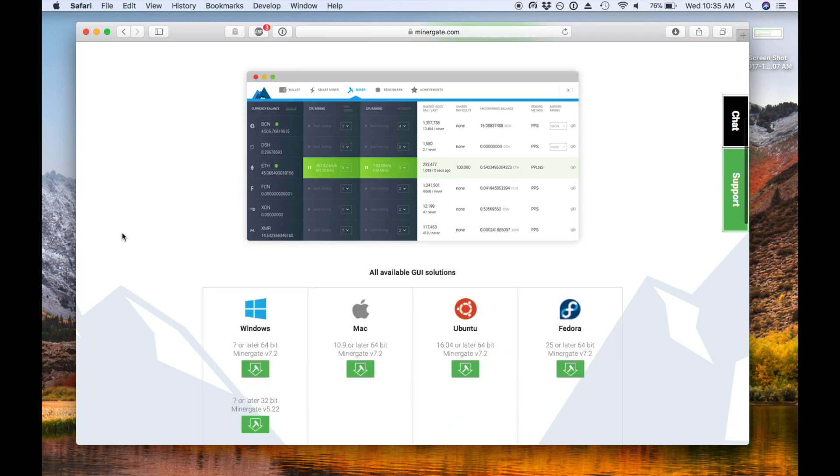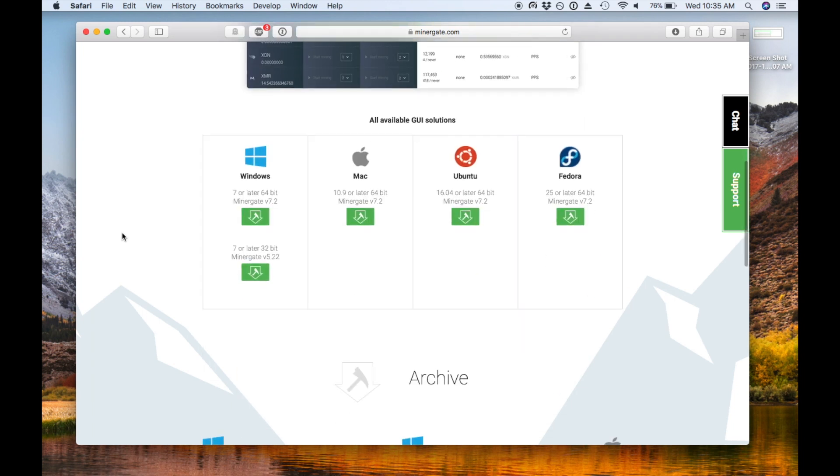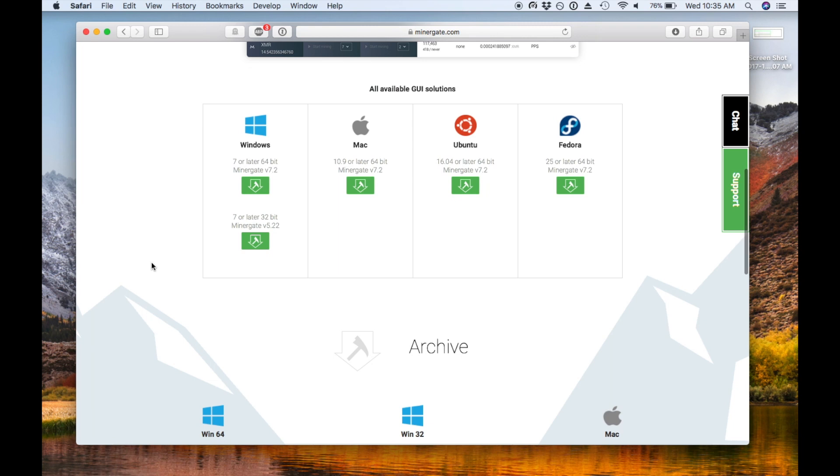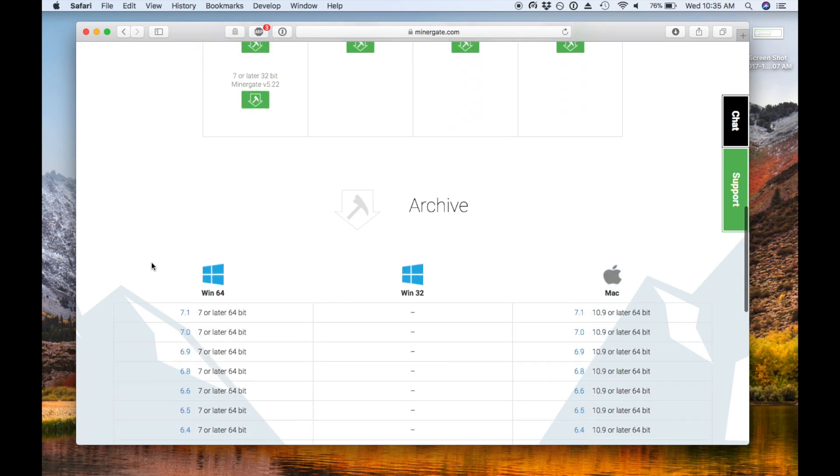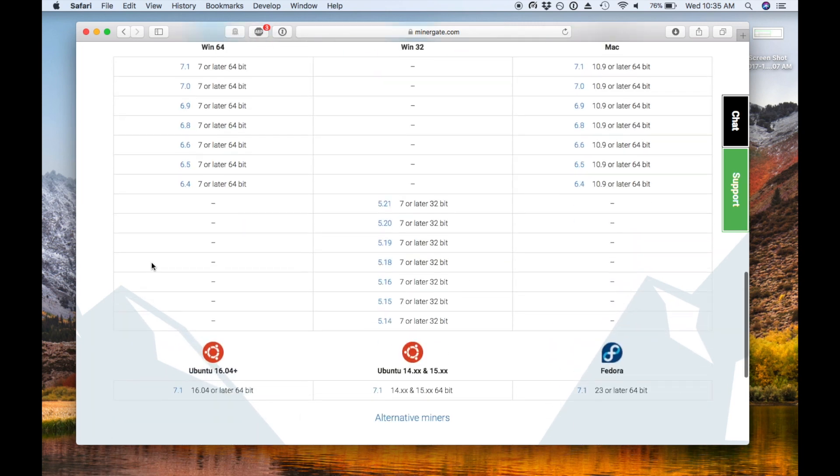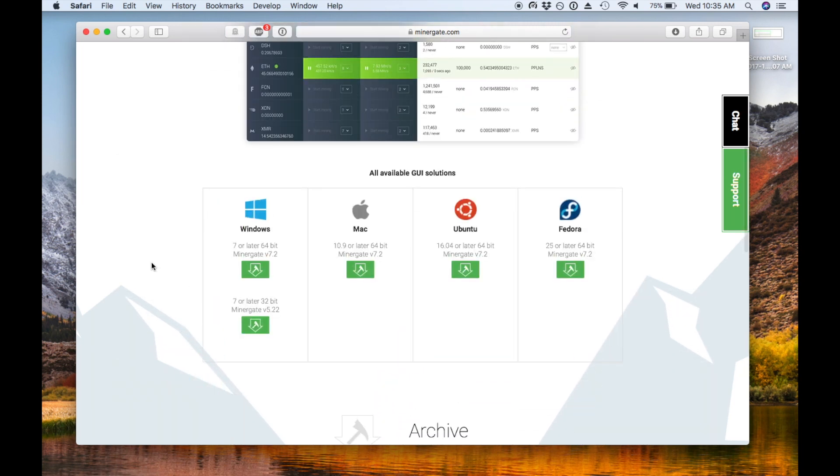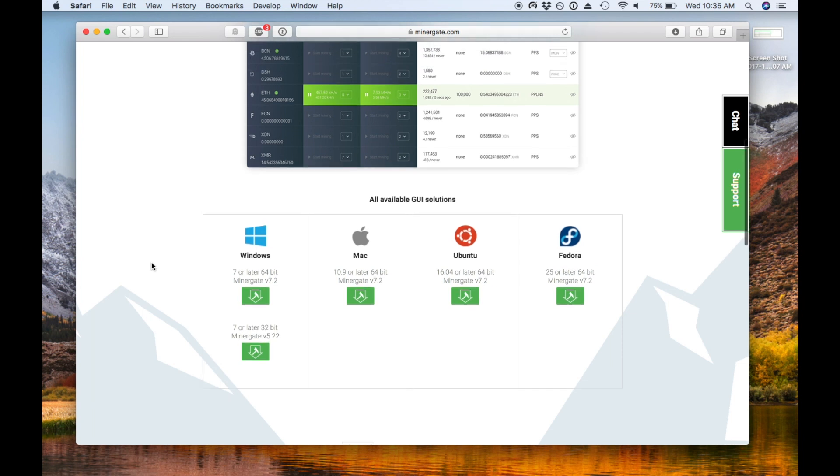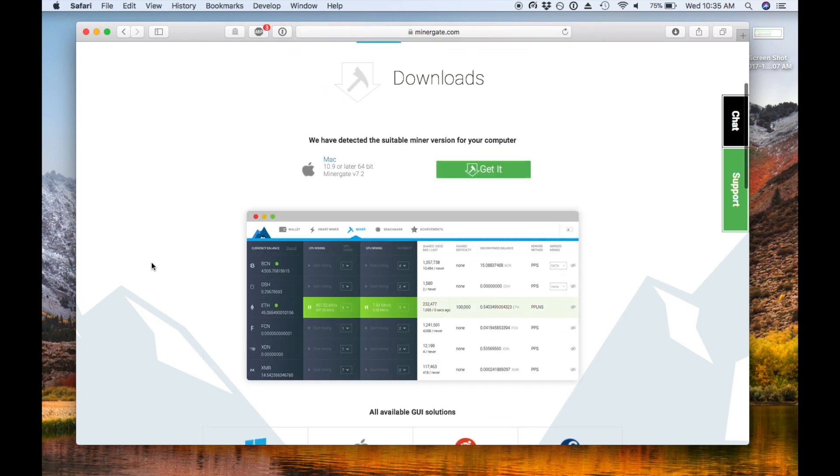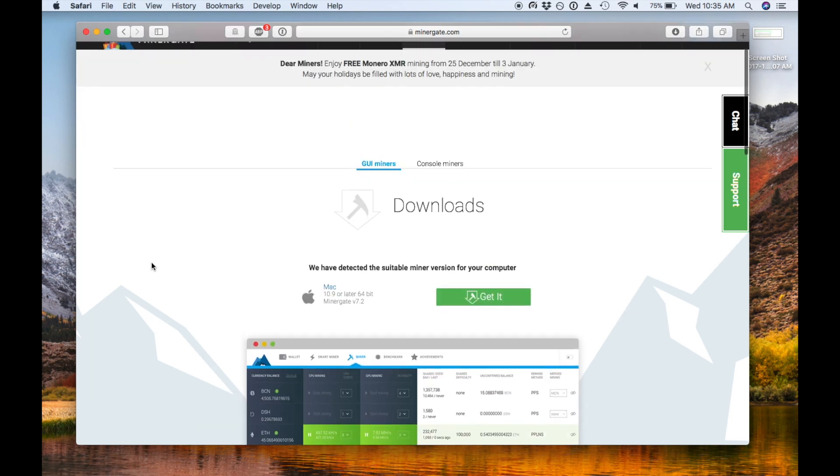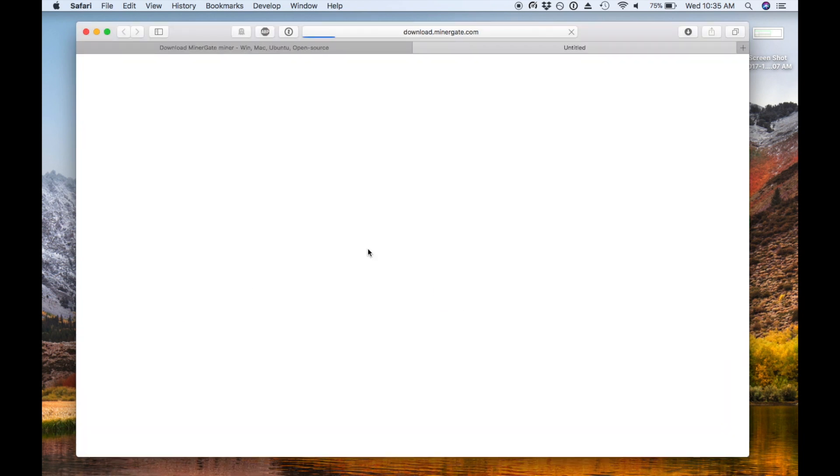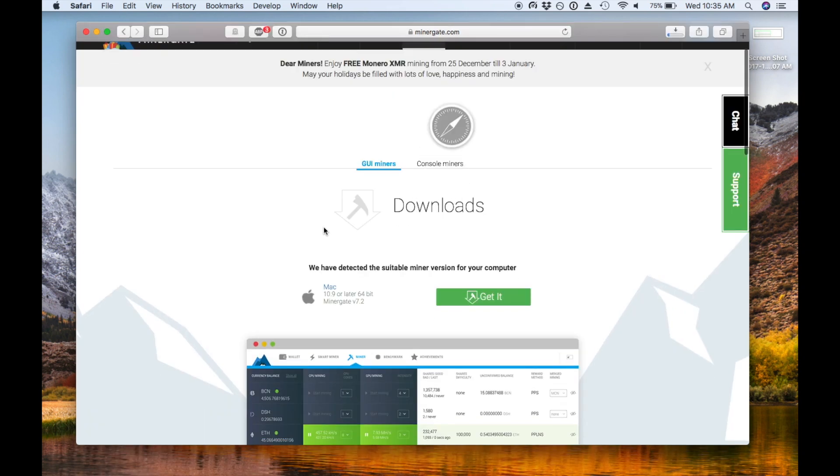In order to get started, we're going to pop over to Minergate.com and visit the Downloads tab. It auto-detected that I was on Mac, but it supports a bunch of different platforms: Windows, Mac, Ubuntu, Fedora, and there's also an archive of older versions, but we just want the auto-detected one. So go ahead and download that and install it.